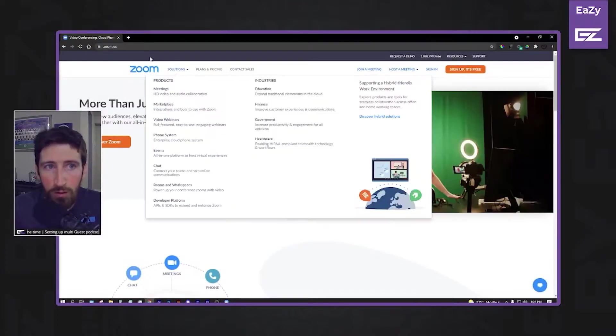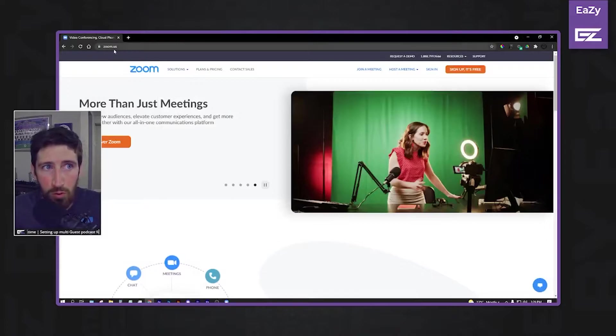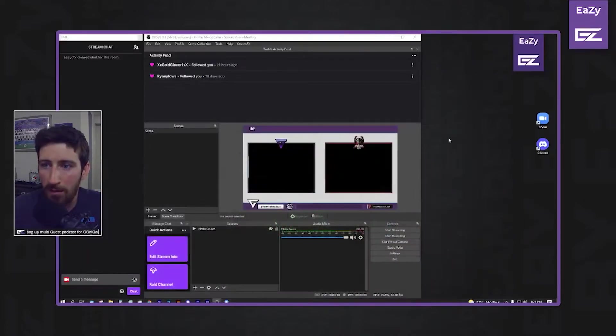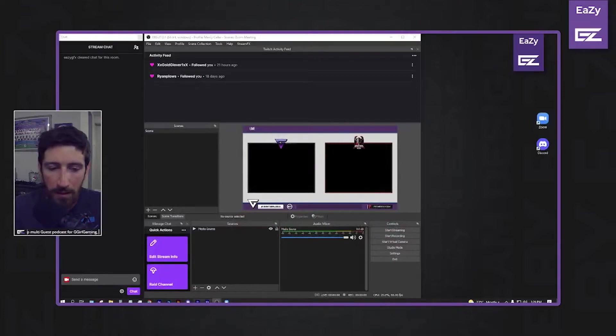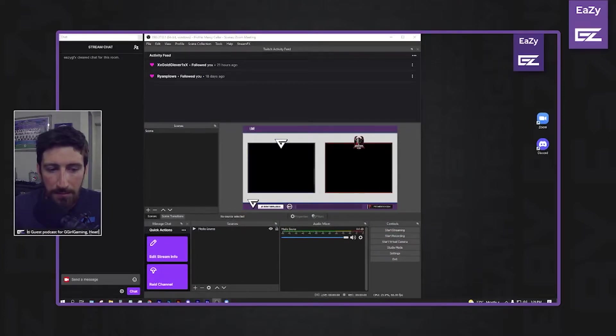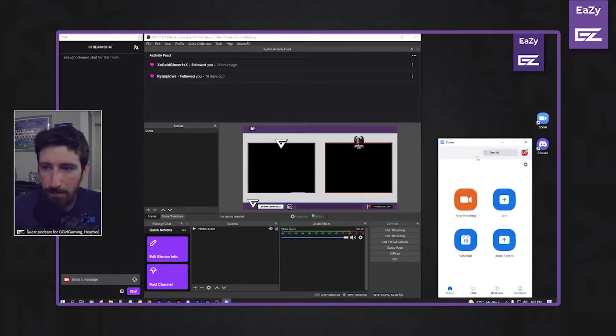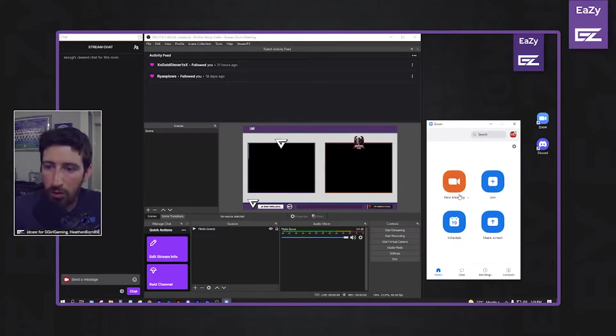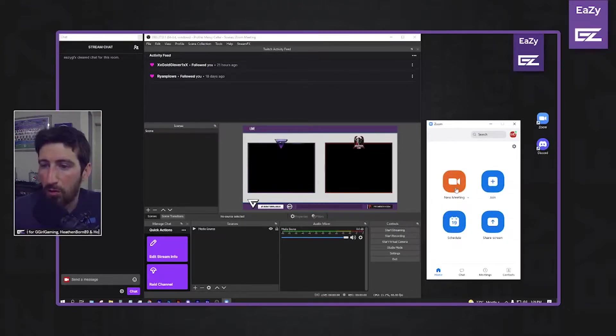So if you go to Zoom.us, just sign up, download, it'll come up with the app here. So if we open that up, what you would do is just go to New Meeting.